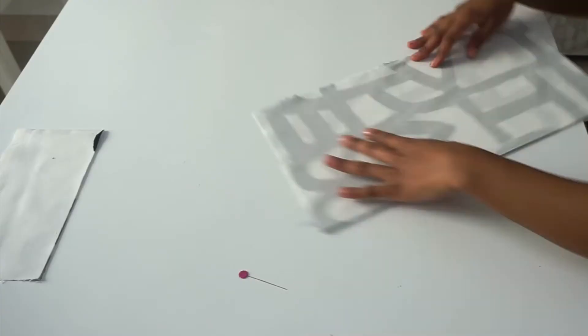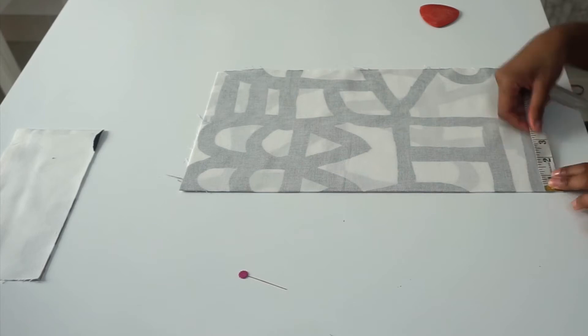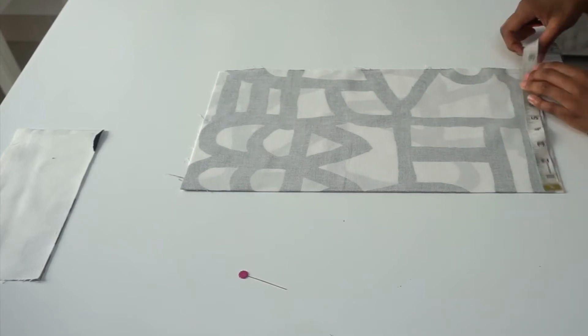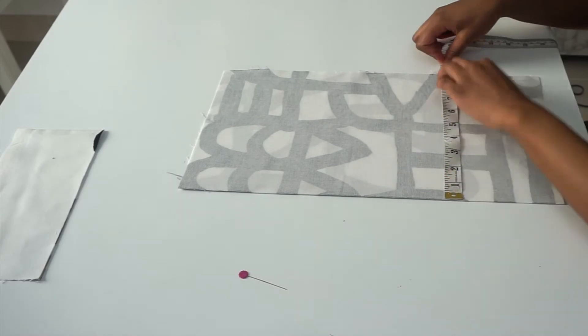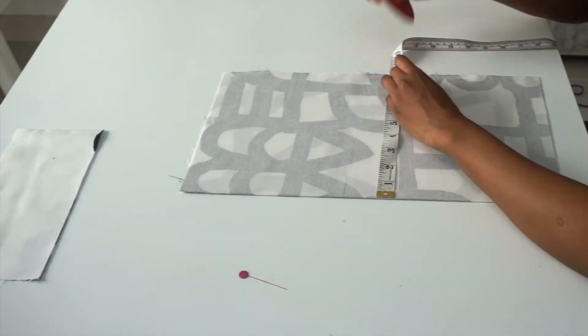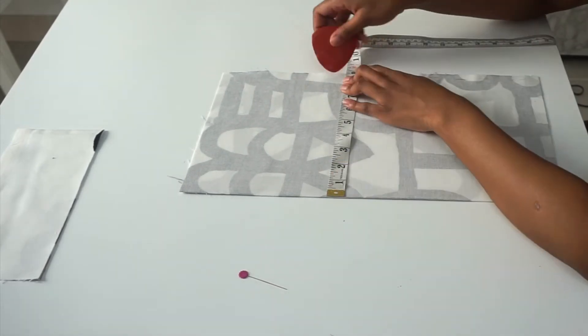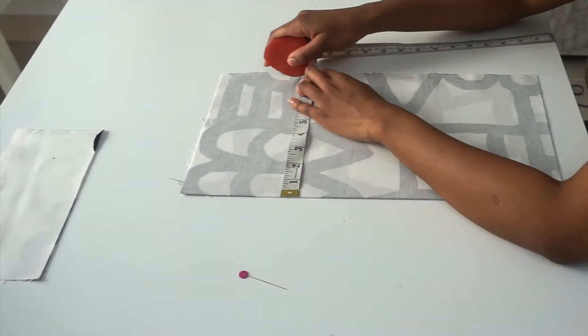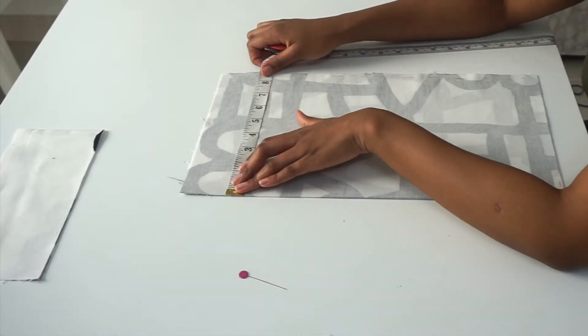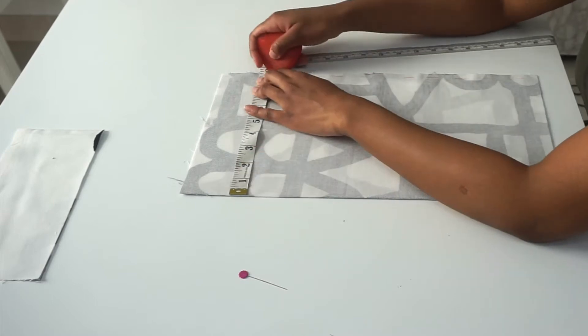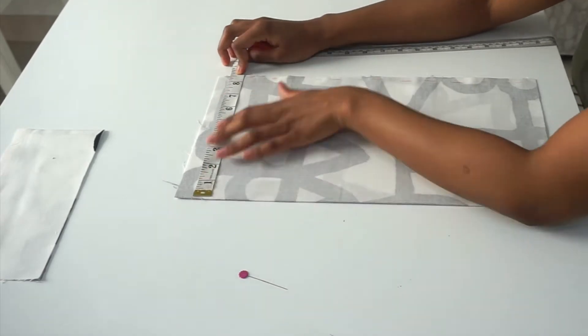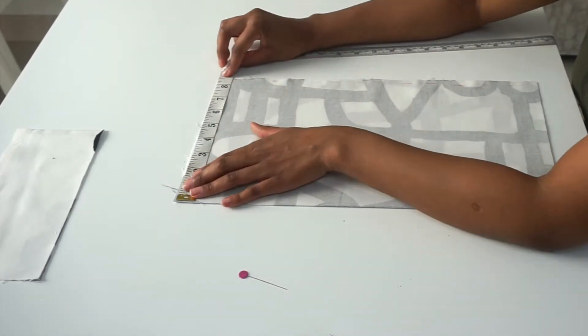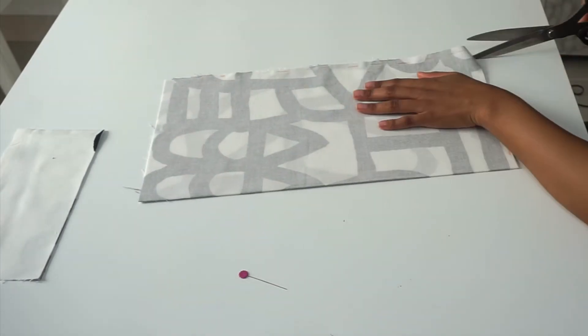Next I'm going to do my width. I forgot to tell you guys that I've already folded my fabric in half, so I'll be cutting it on a fold. Since it's on a fold, my initial width was 17, so I'm going to divide that by two, which gives me 8.5, and then I'm going to mark 8.5 all around. I've finished doing my measurements, then I'm going to go ahead and cut.